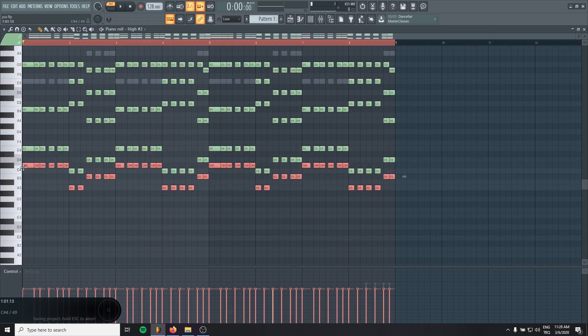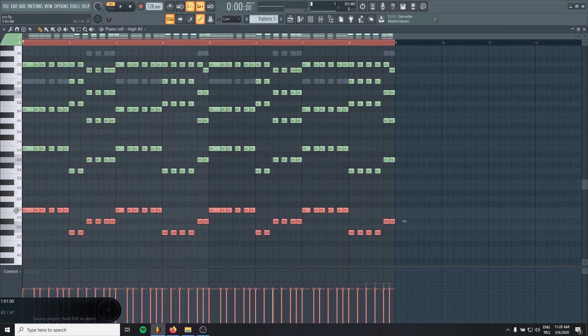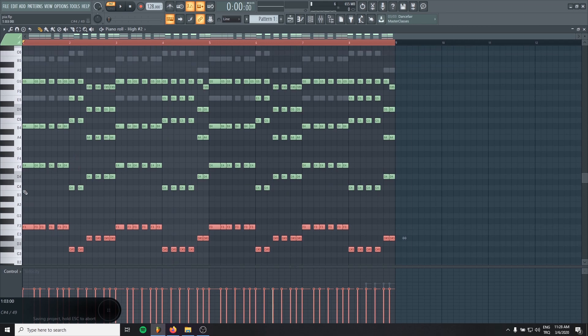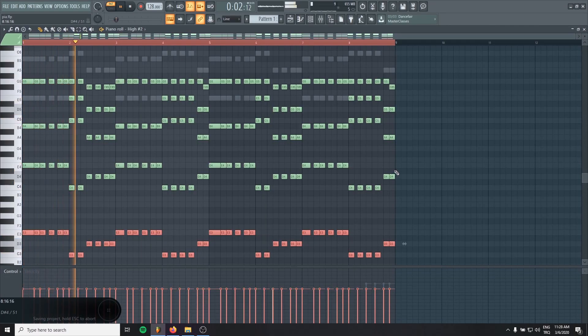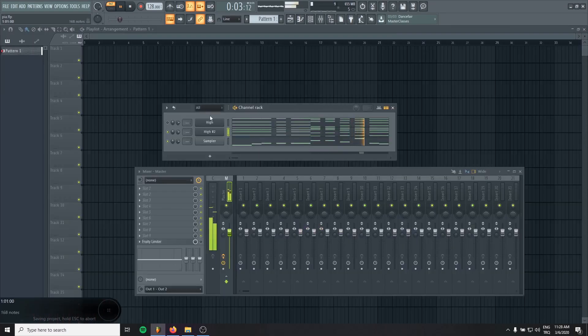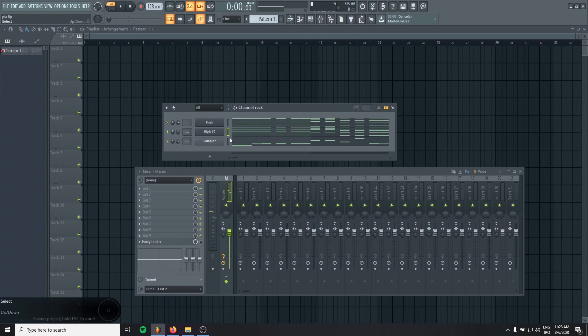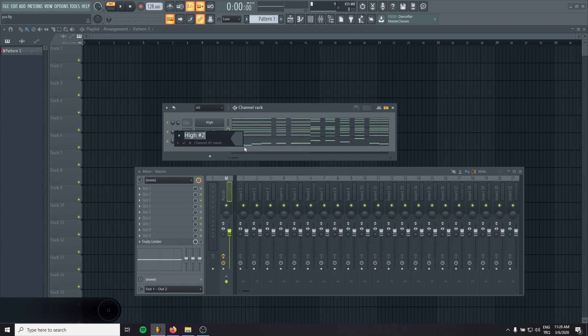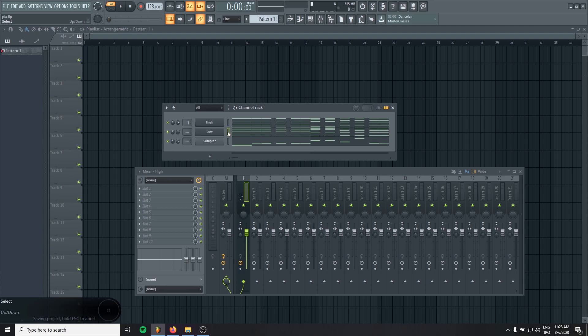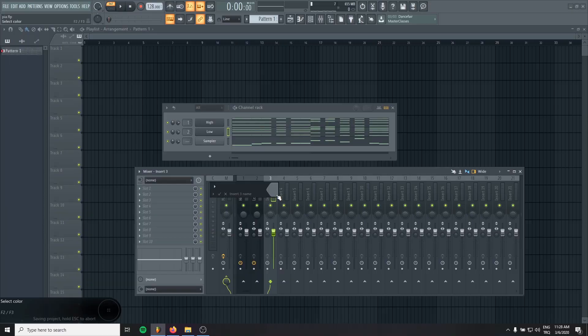And also I might use one more layer for this MIDI to fill even more space in the low end. Perfect. So I will rename it as low keys and I will just assign them to a new mixer channel by pressing Control L and let's group them together.